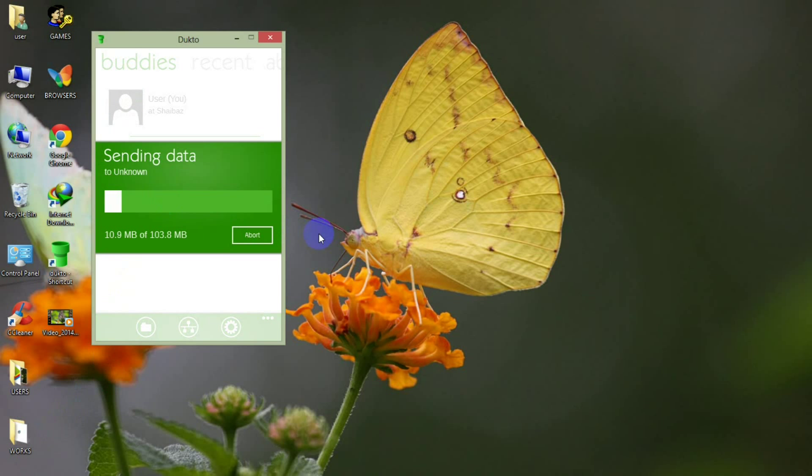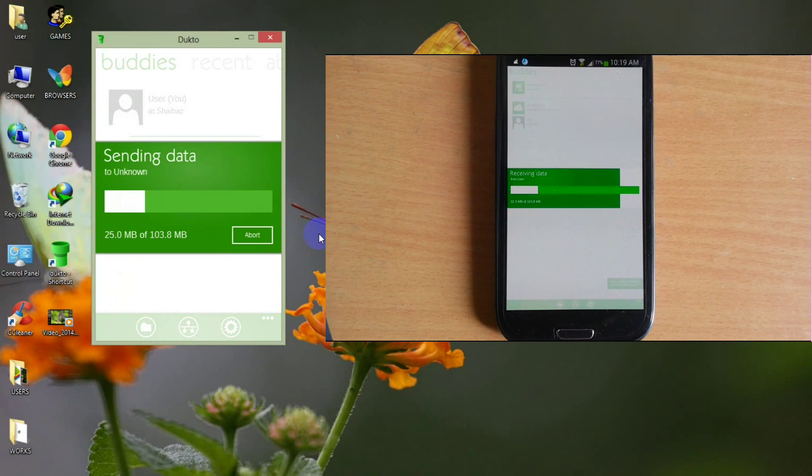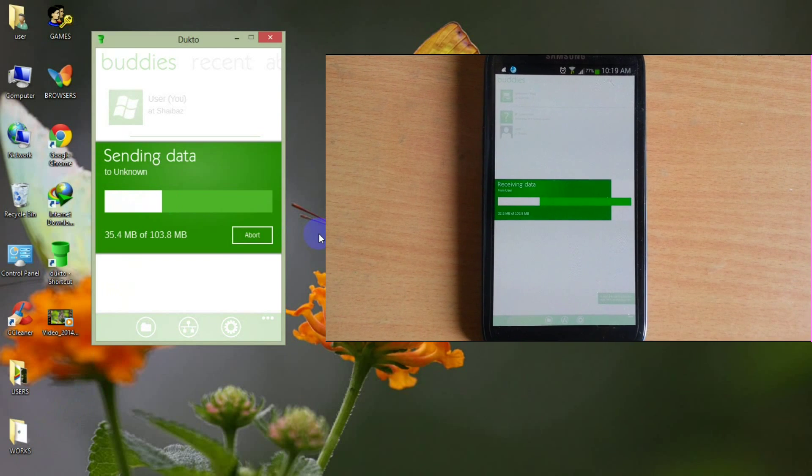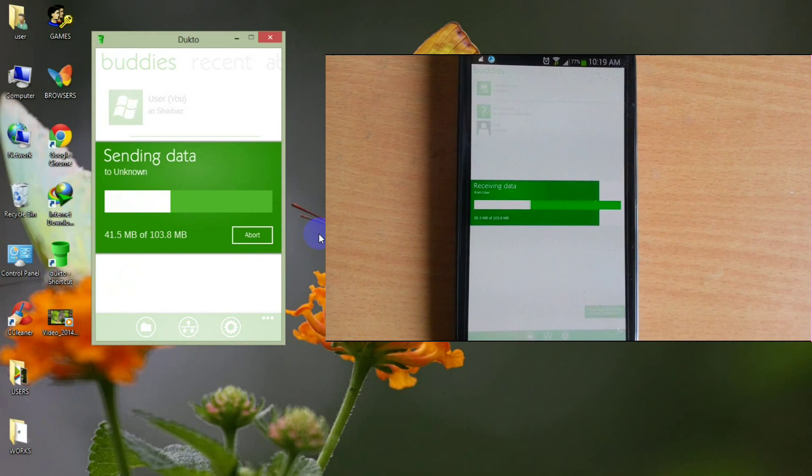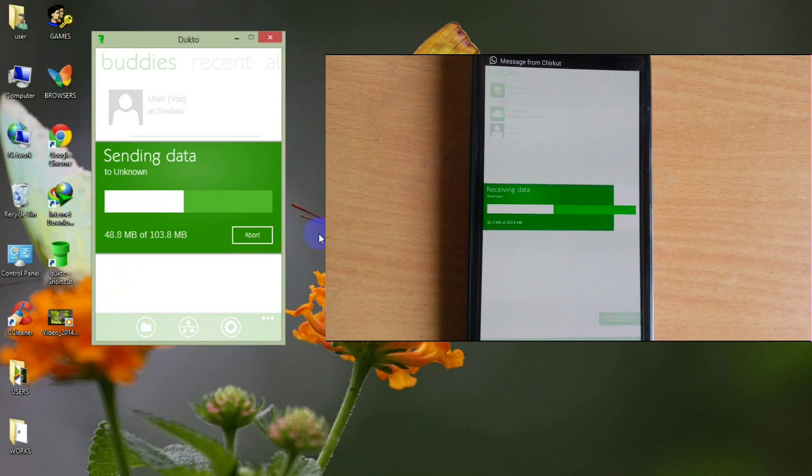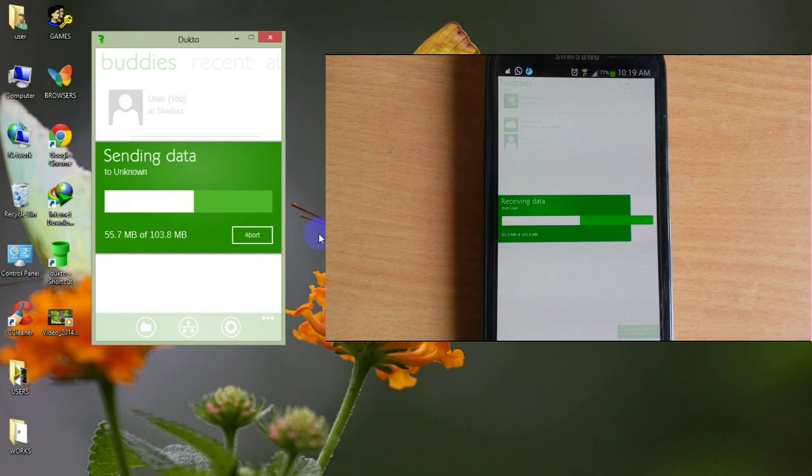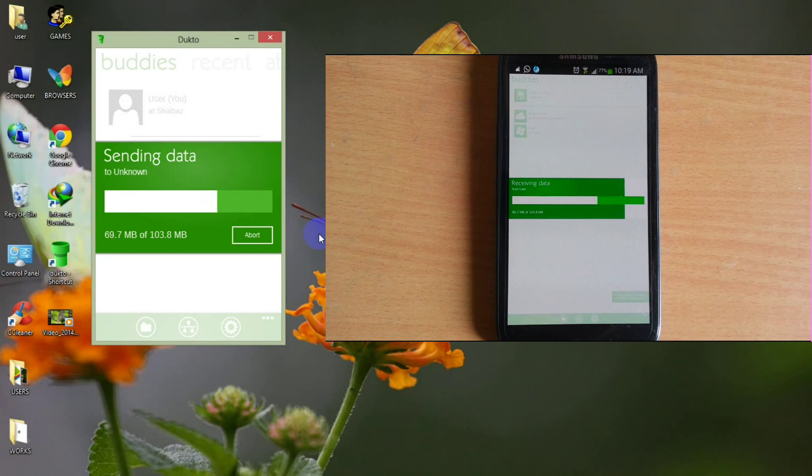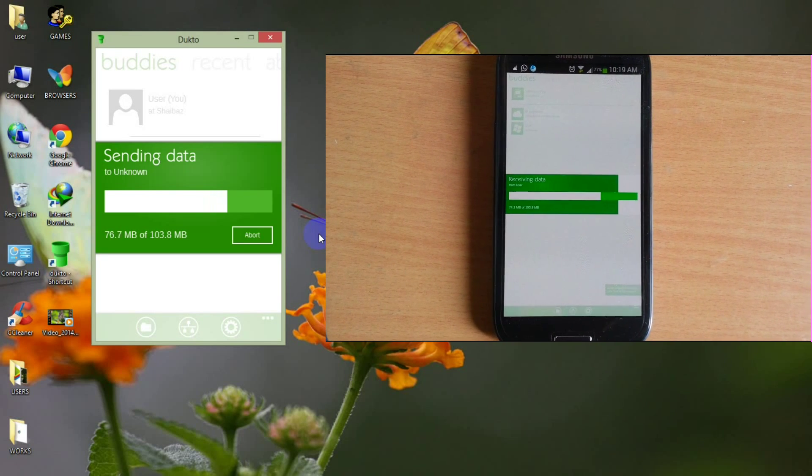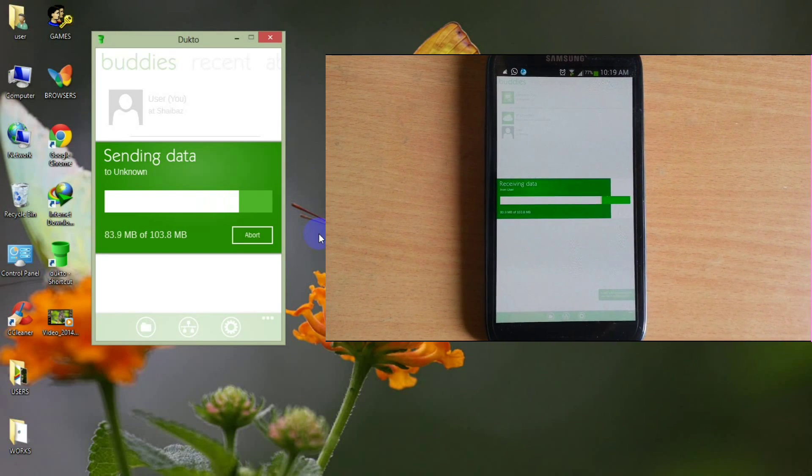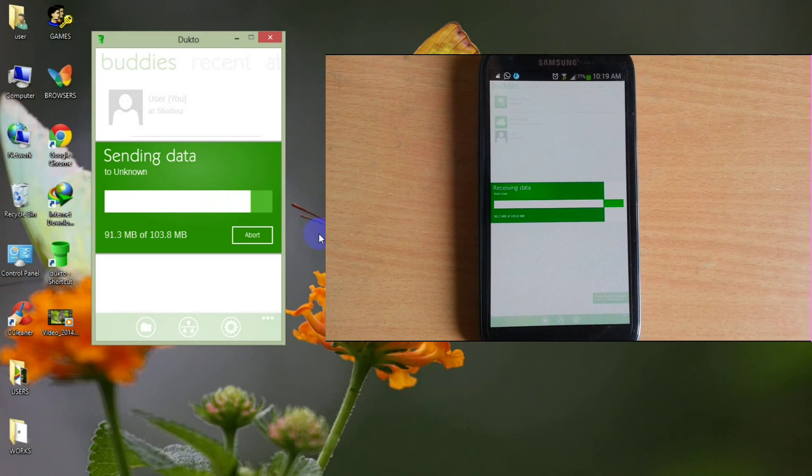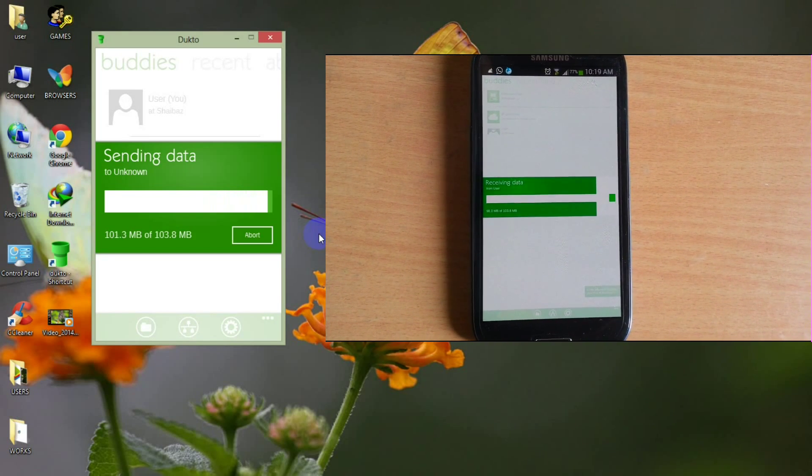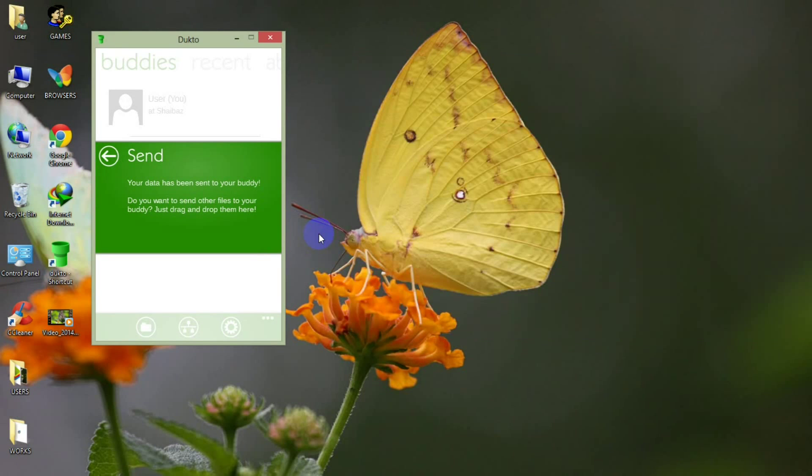You can see that file is now sending in your smartphone with the good speed. Here it is going to 40, 50, 60 MB, 70 MB, 80, 90 MB and finally it is sent.